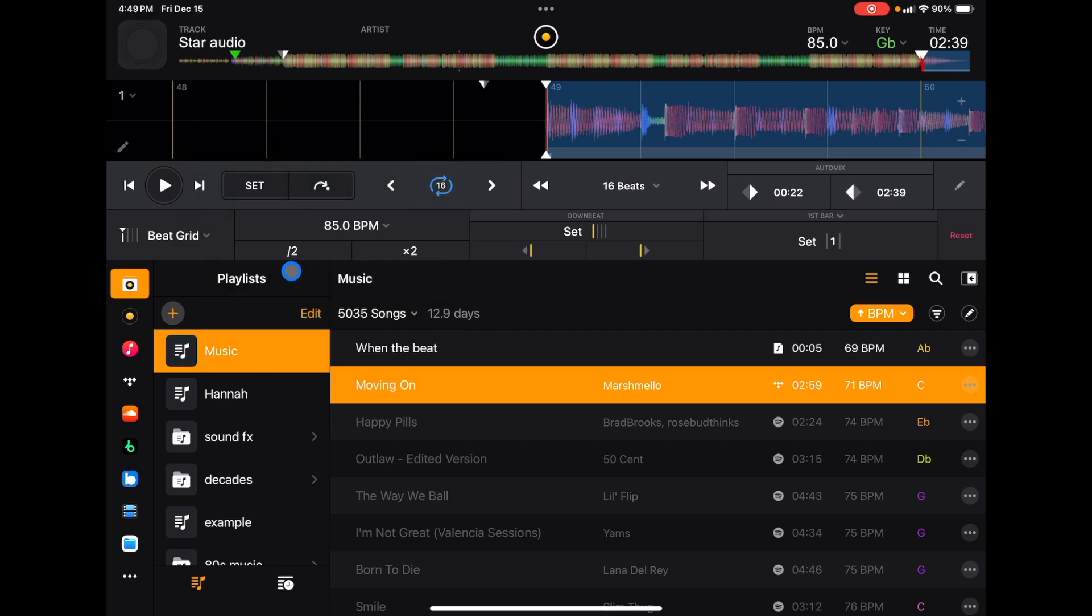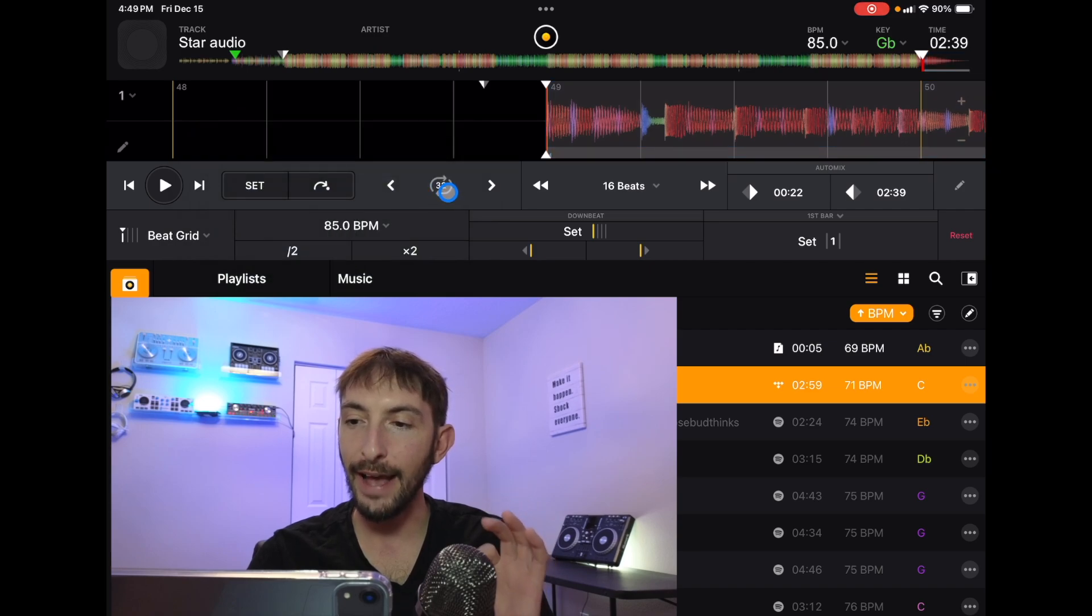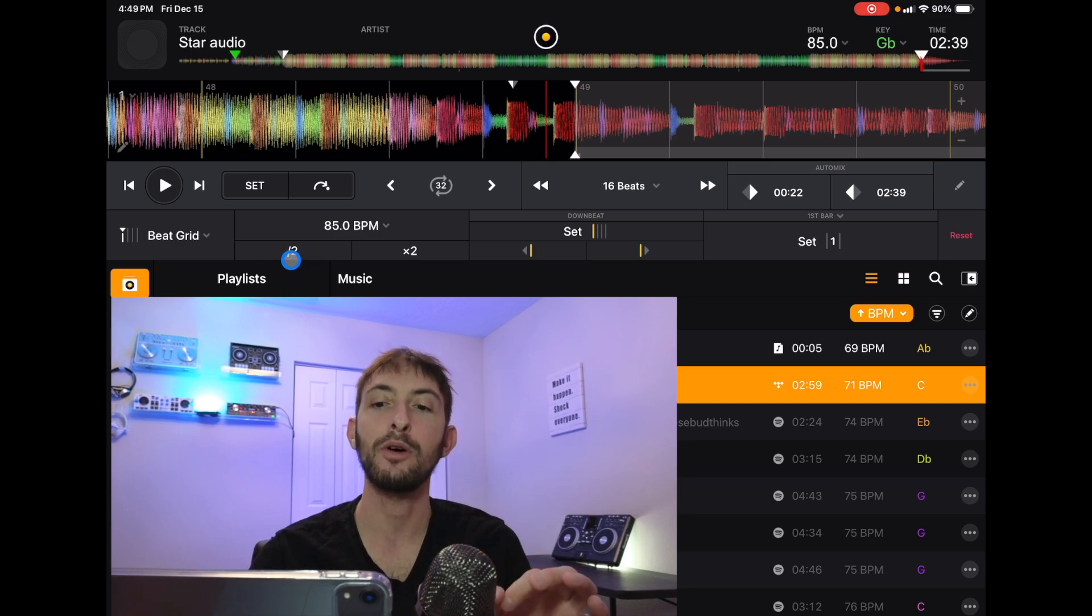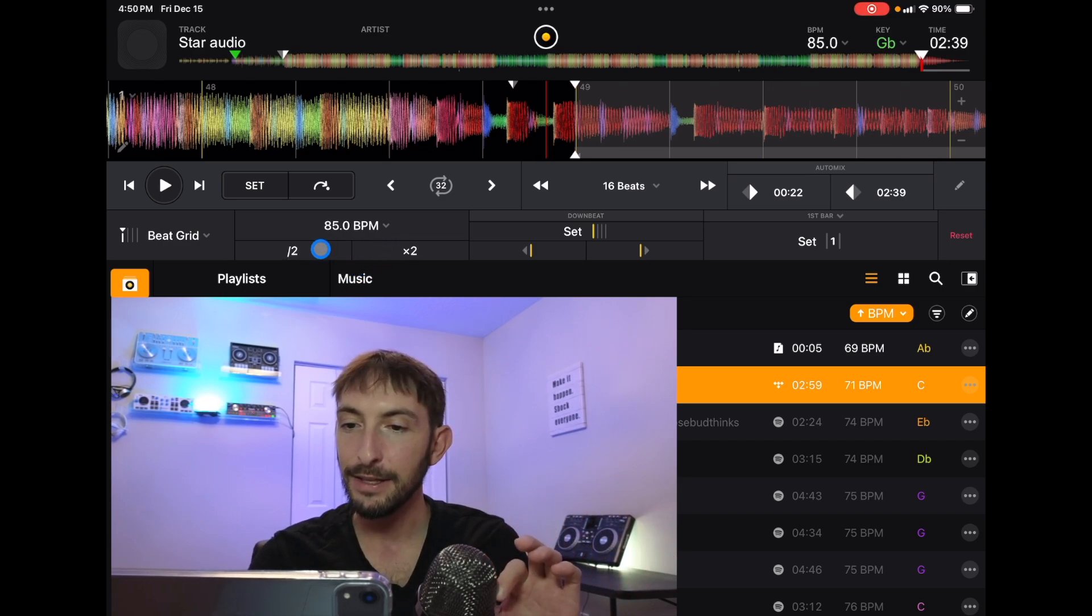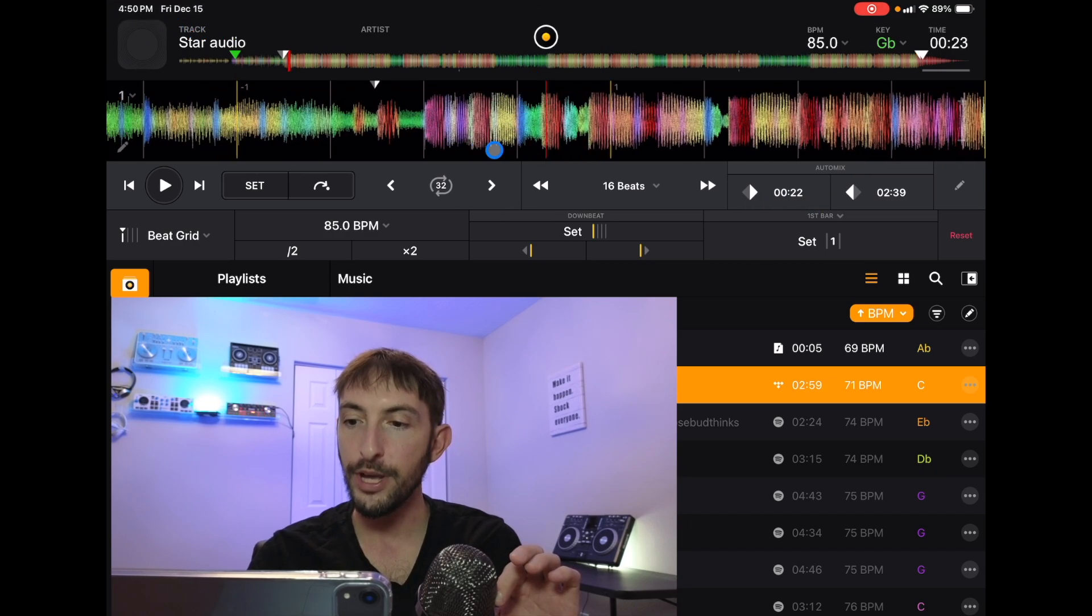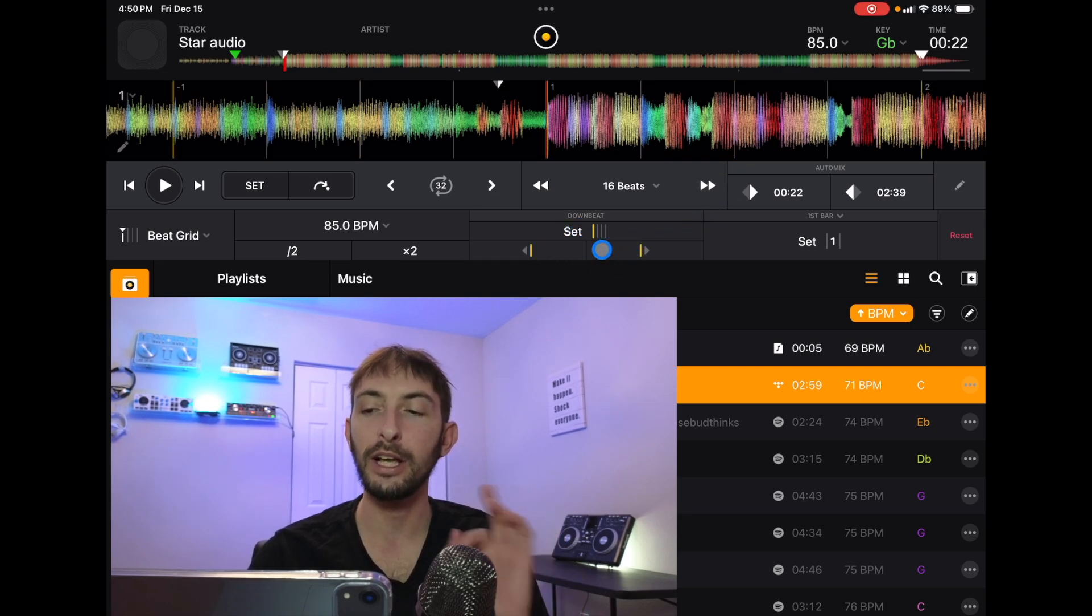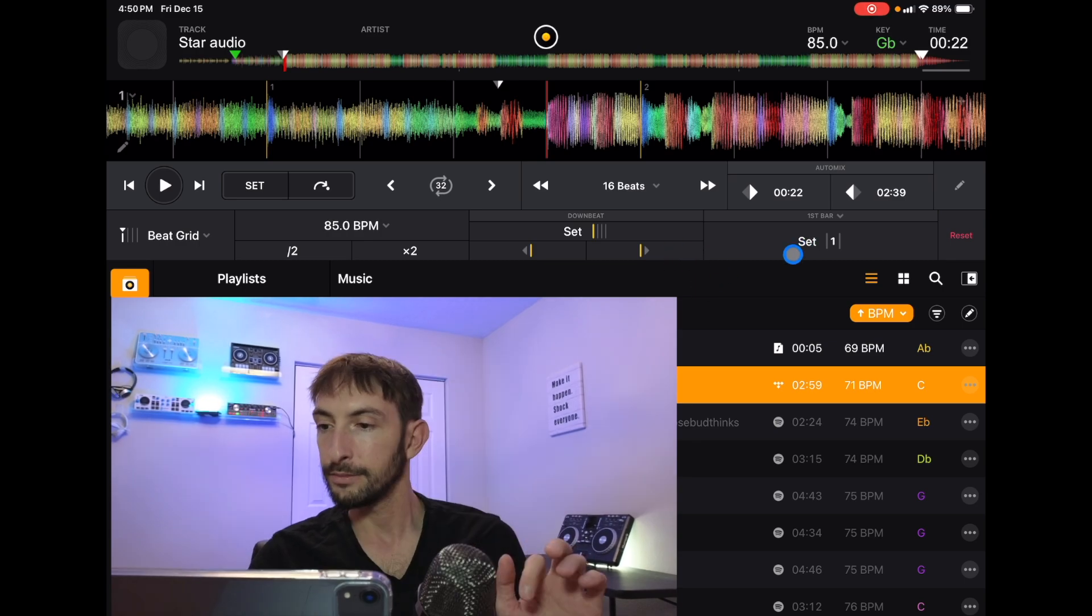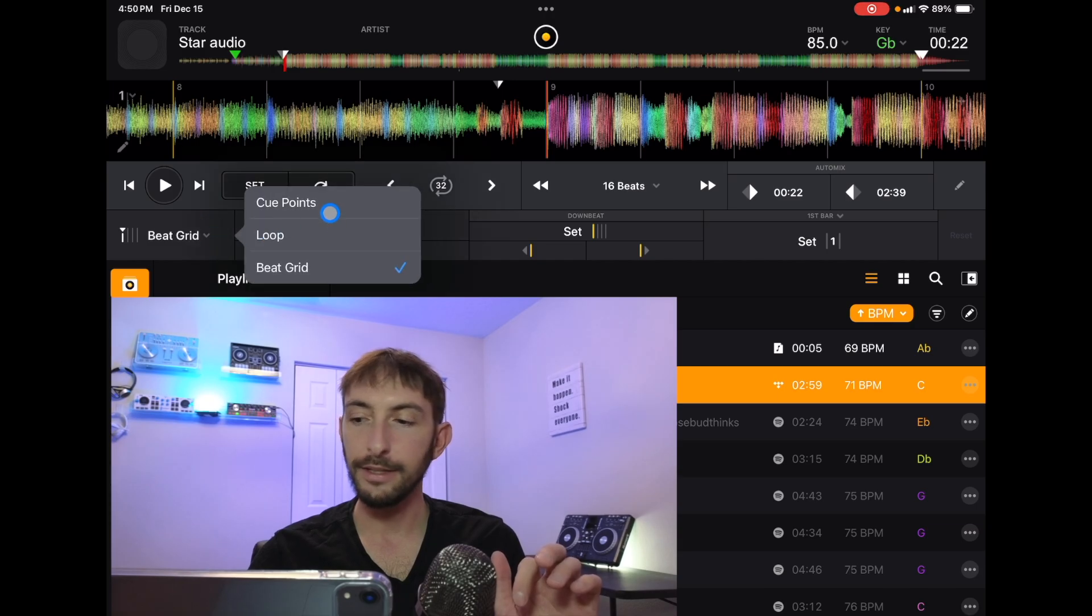And then we have Beat Grid. A lot of people have been wanting to edit the beat grids, so now we can edit the beat grid. We have control over the BPM—we can half it or double it. If you want to play two songs at the same time, they have to be exactly the same BPM or exactly half or double. With this way, you can half and double it nice and easy. We can set our downbeat, and then we can set our grid and get a really custom view of the grid. We can really customize our beat grid so that we know exactly what's going on, and then we can reset it.